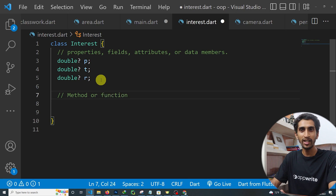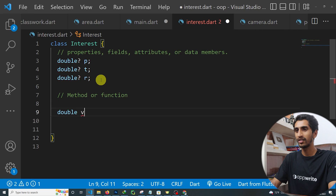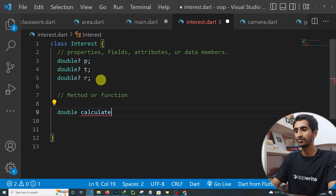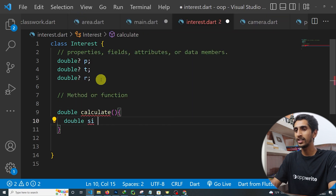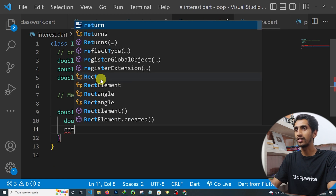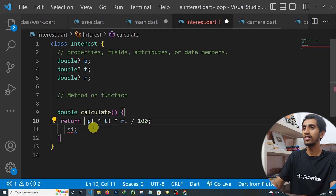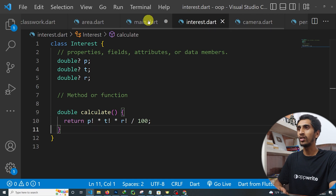You can create multiple functions and multiple properties. For now I will create one function that returns a double value: double calculate(). Inside it, I declare: double simpleInterest = principal! * time! * rate! / 100. This is the simple interest formula. Then we return simpleInterest.